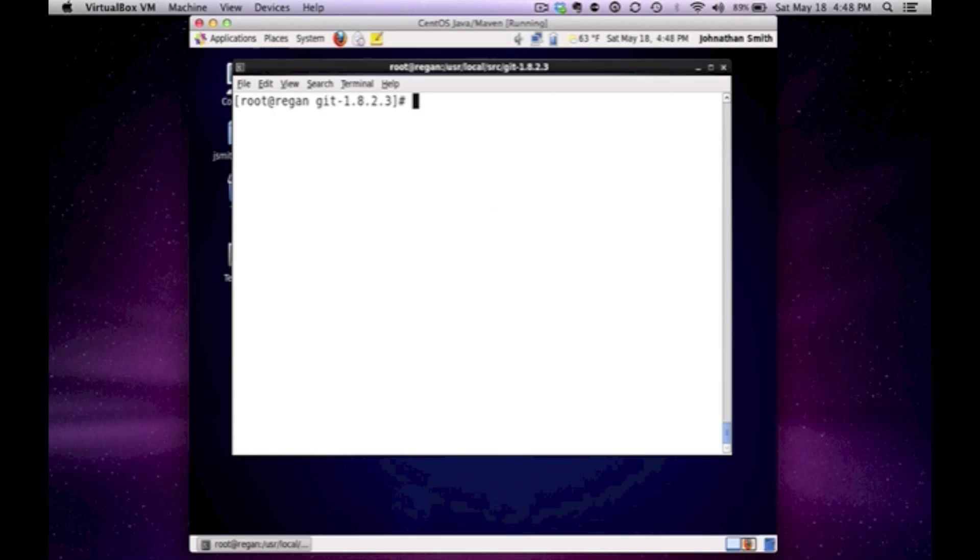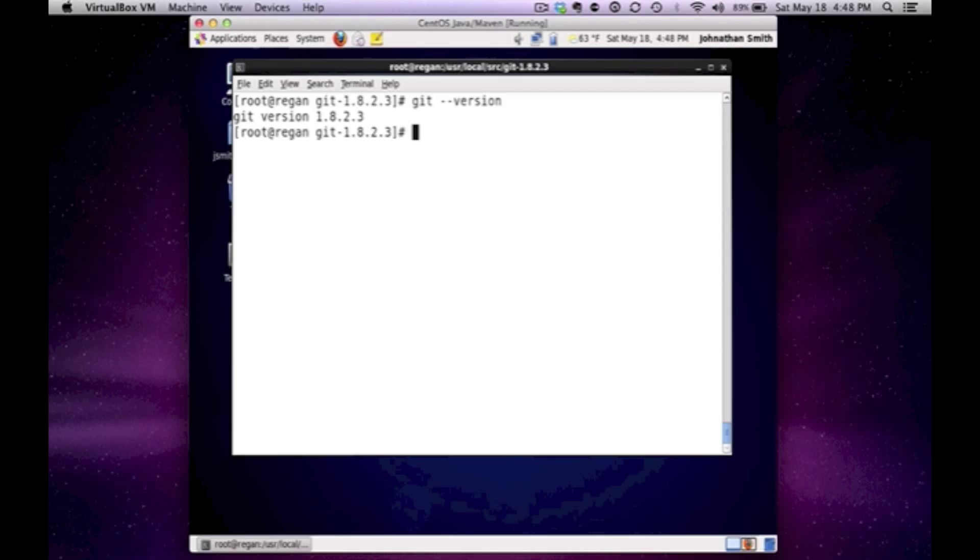So let's just verify that it worked. And now you could see I have Git version 1.8.2.3. And I didn't have to use any packages to actually get that version of Git. And I have it installed and I could use it.